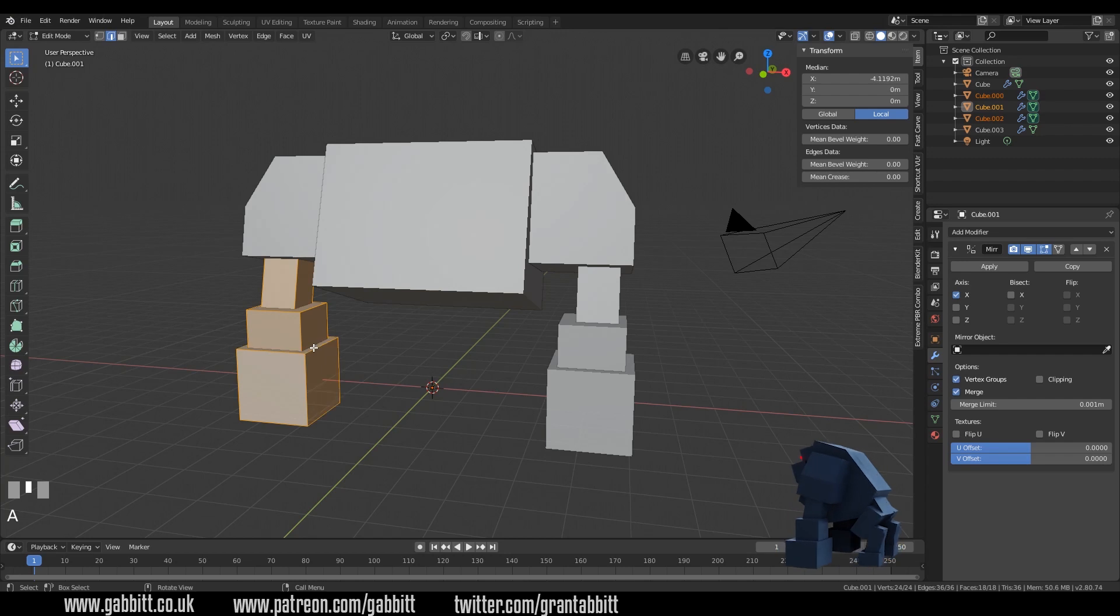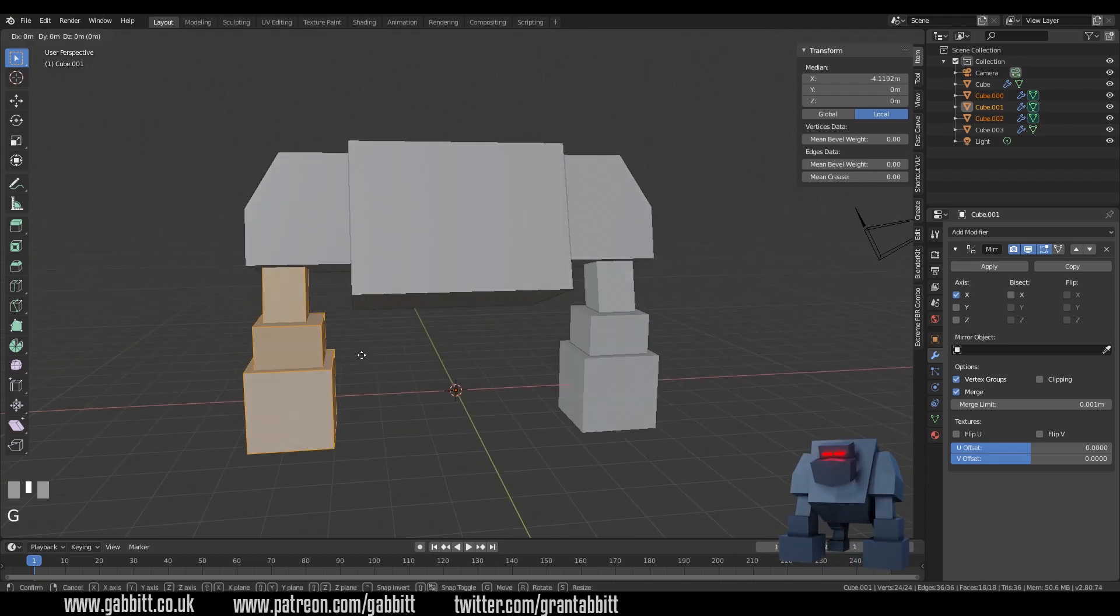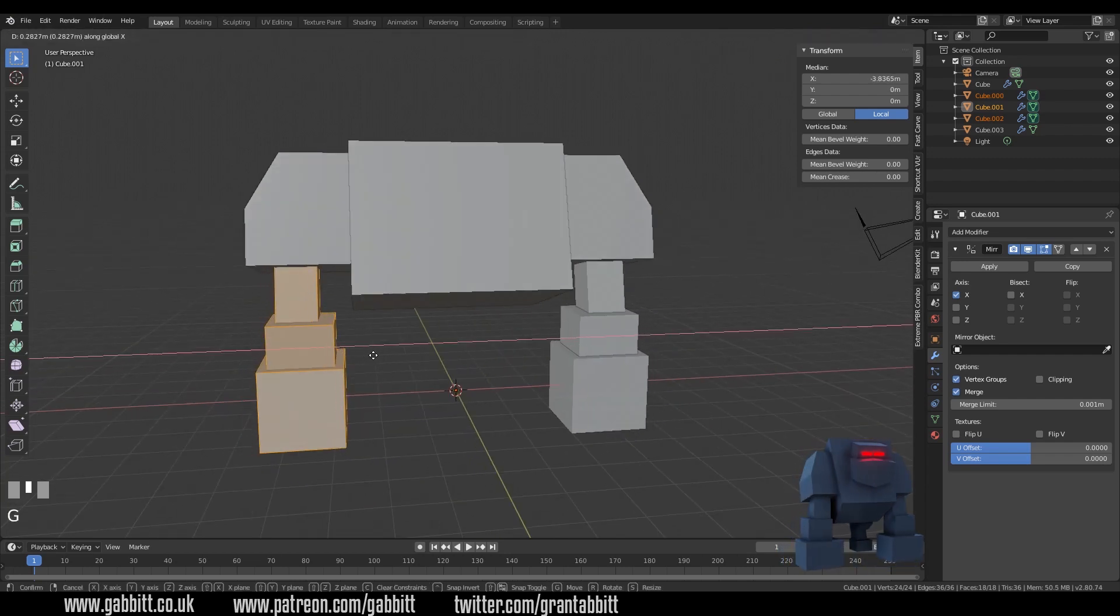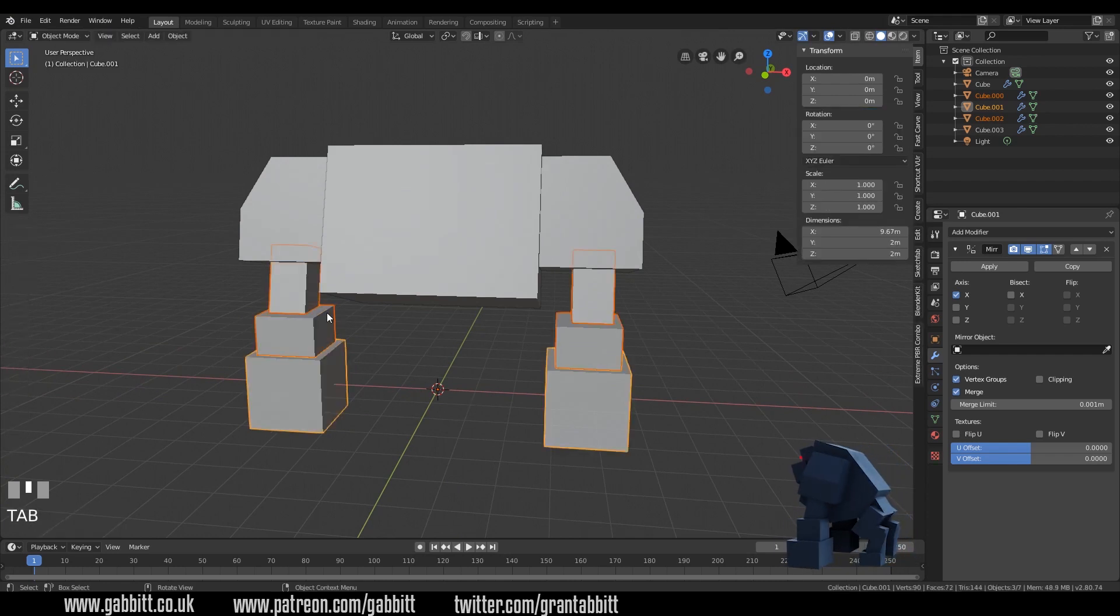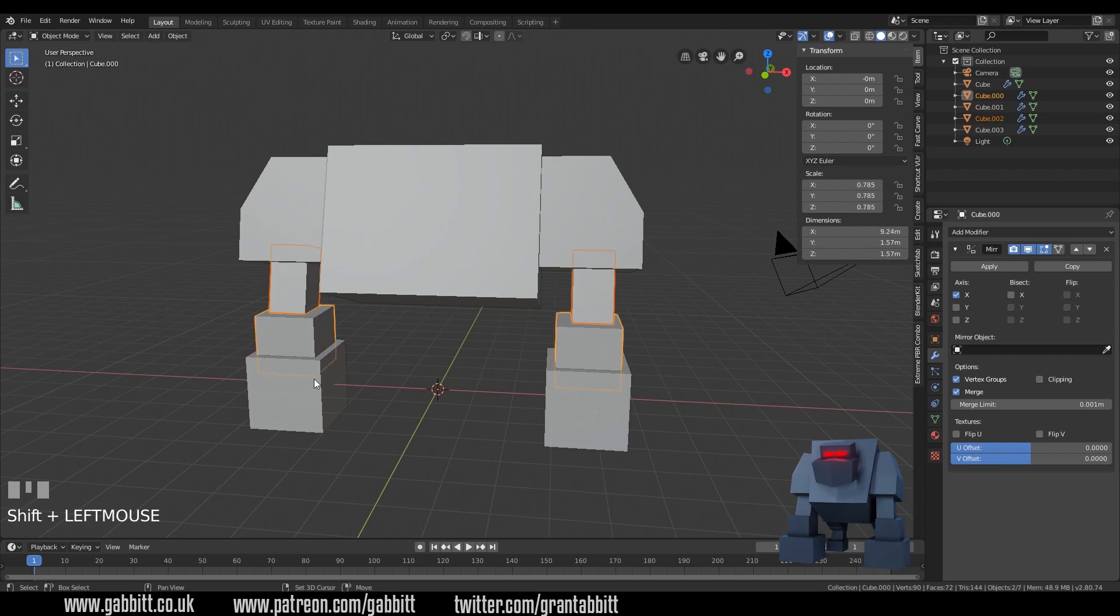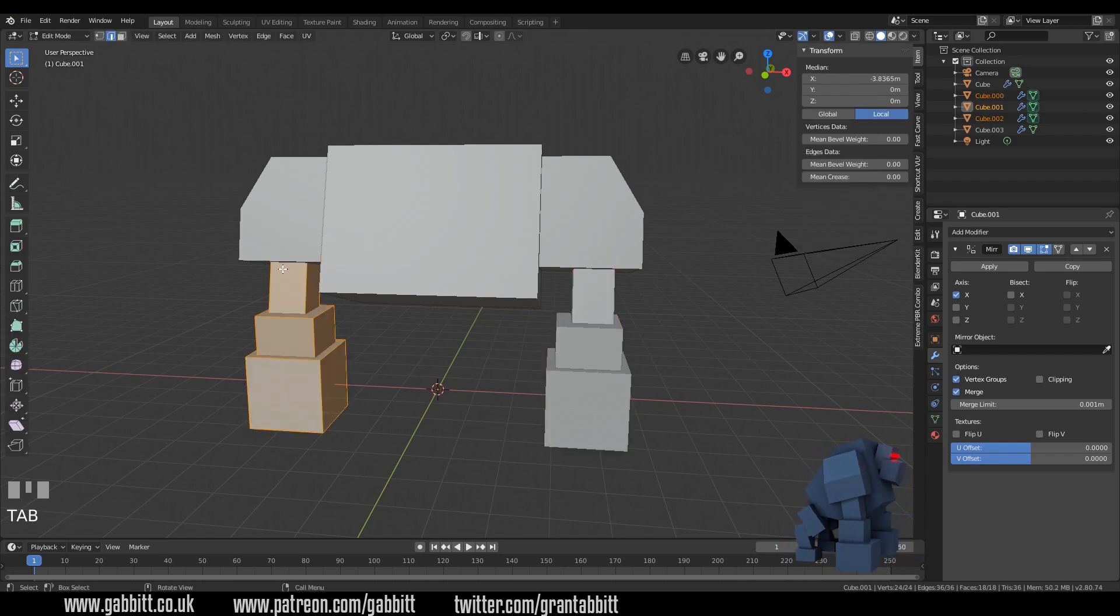If I press A now to select all, G and the x-axis, I can move these in together and that's really handy. Selecting multiple objects in object mode first of all then go into edit mode and you can edit them at the same time.